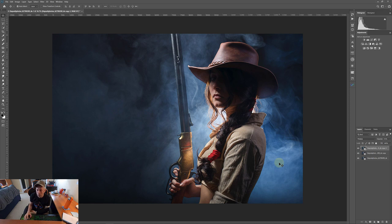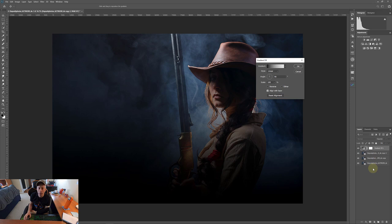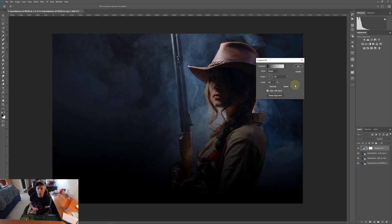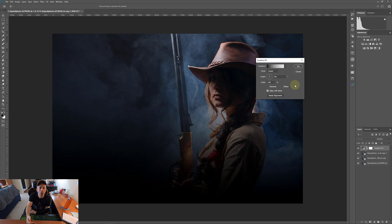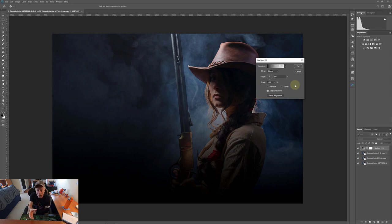So first thing we're going to do is we're going to go down here and we're going to add a gradient. Okay, so the gradient fill option comes up and we have a lot of power to color grade this image right here within this gradient fill. So some other ways you could do this would be to apply a solid color. You could apply a color lookup table, but applying a color lookup table assumes you actually have the color combination in a lookup table that you want.